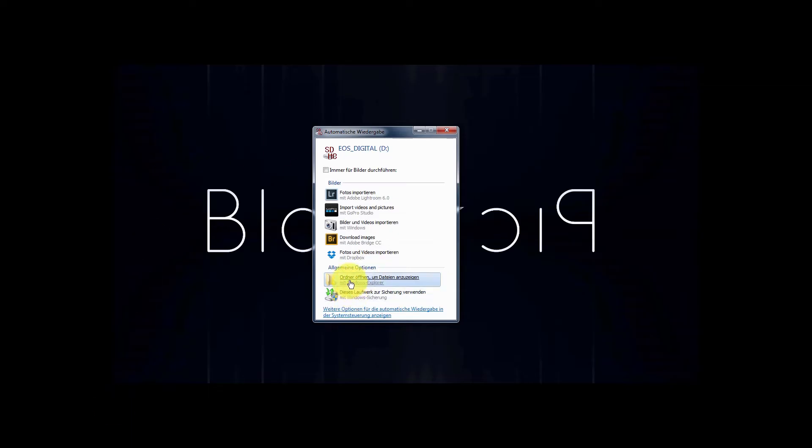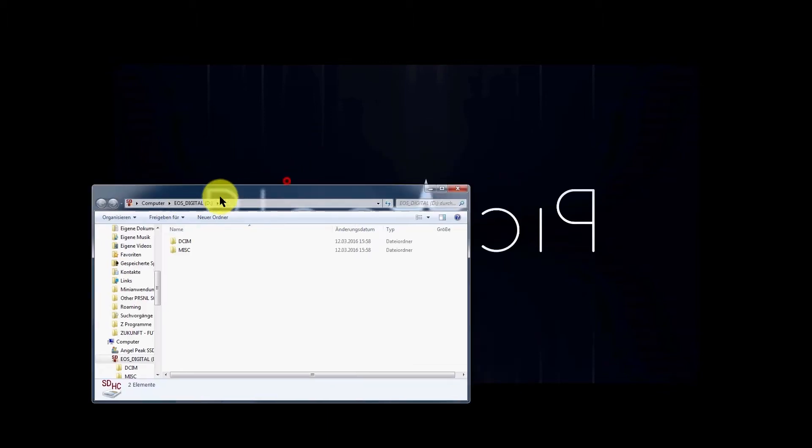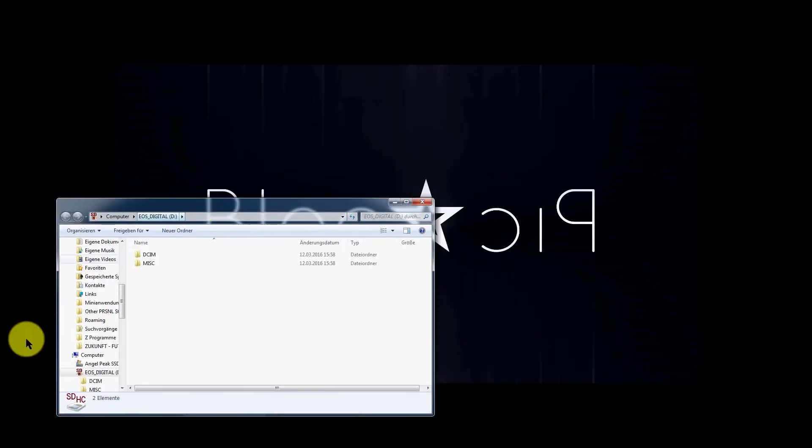Okay, now open with folder and there you have it.